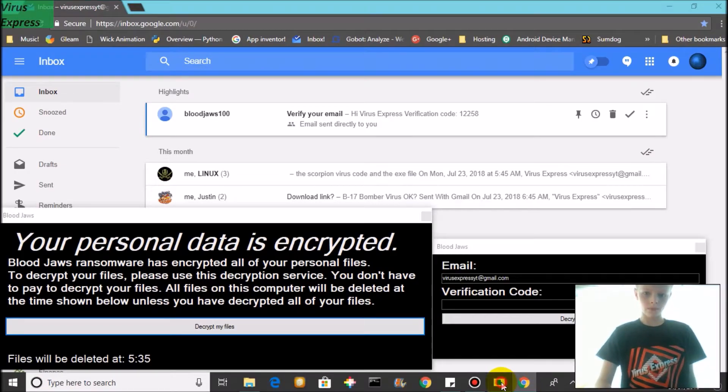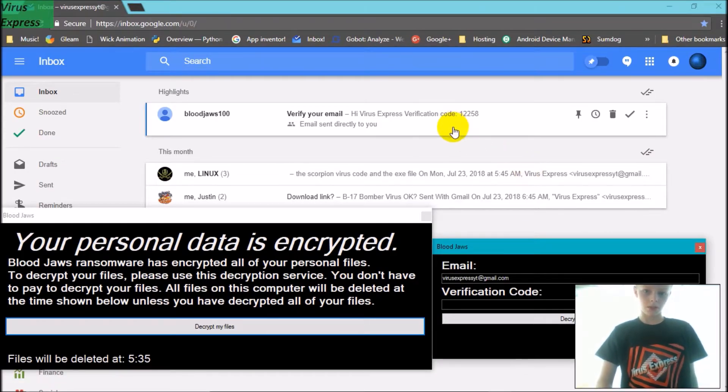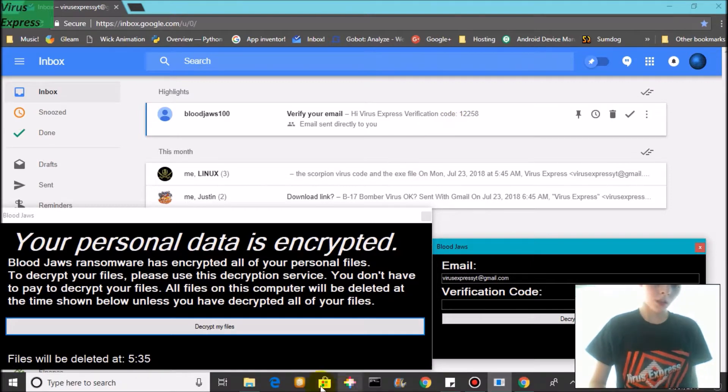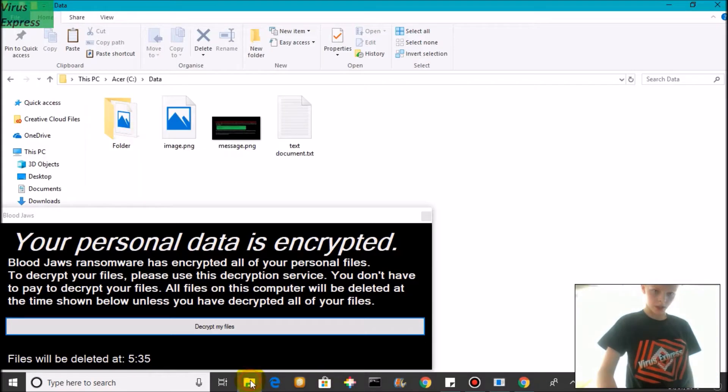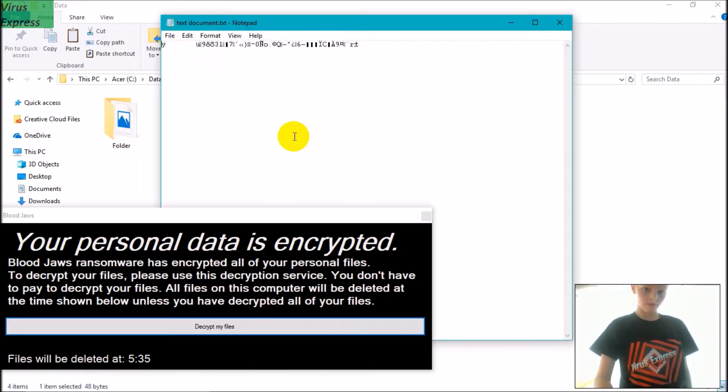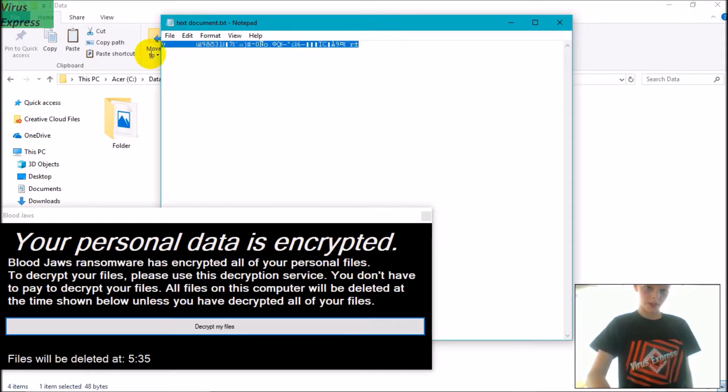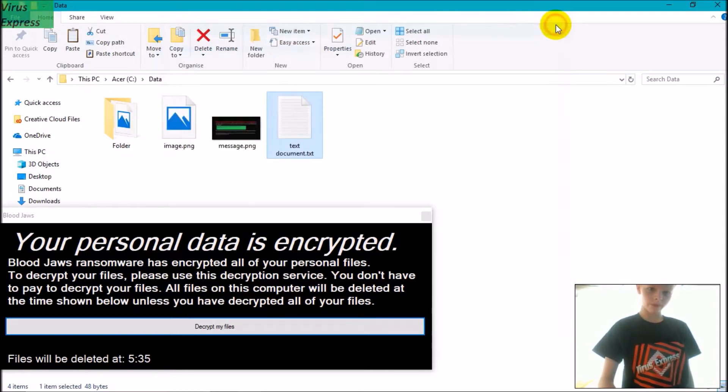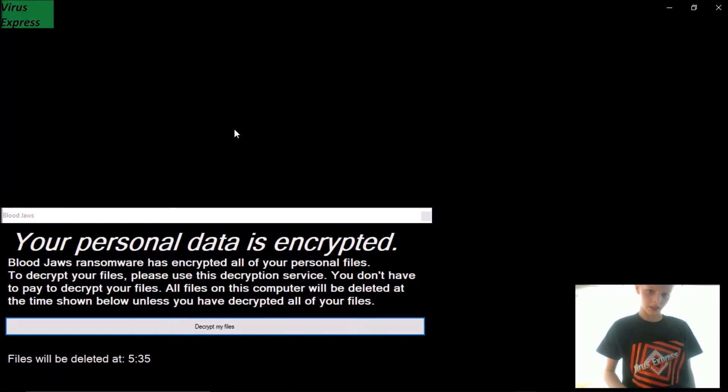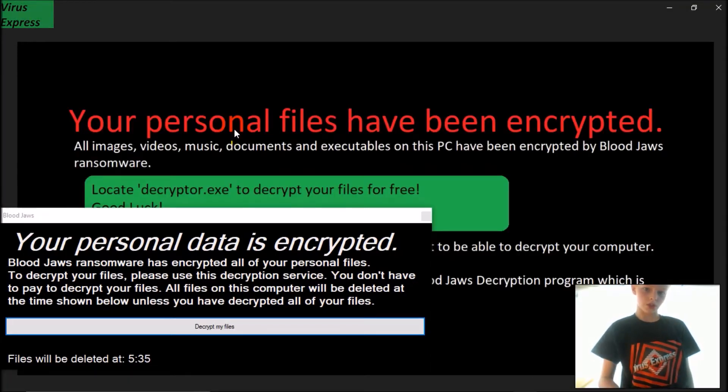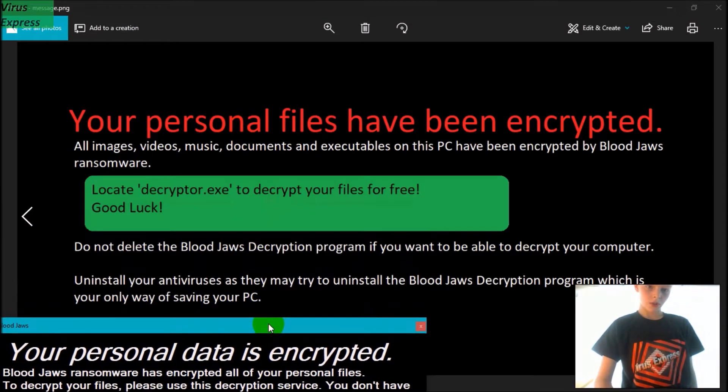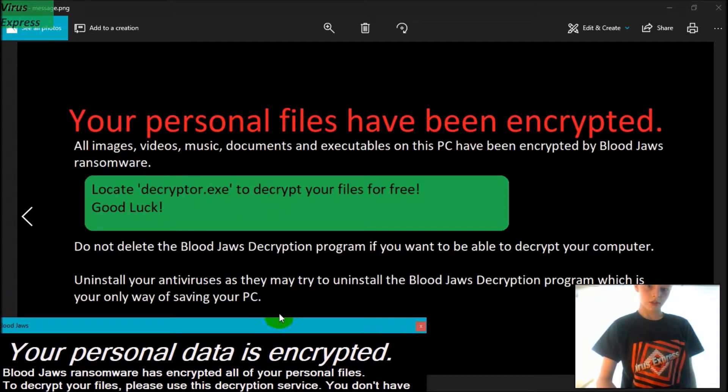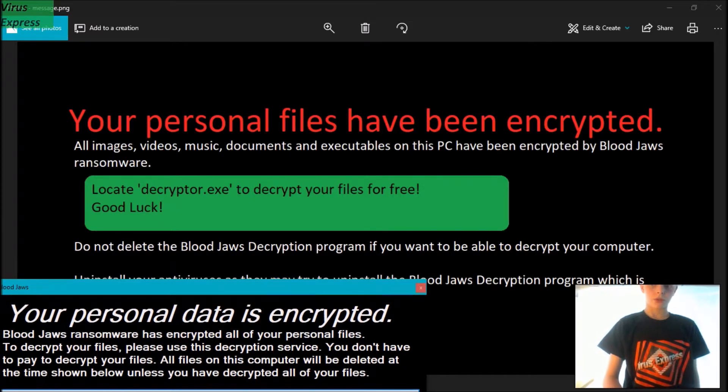So yep, this uses AES 256-bit encryption and it's been encrypted. It's also added a message here which is just an image message that tells you how to decrypt your files, and the image file seems to just say 'image.png.'